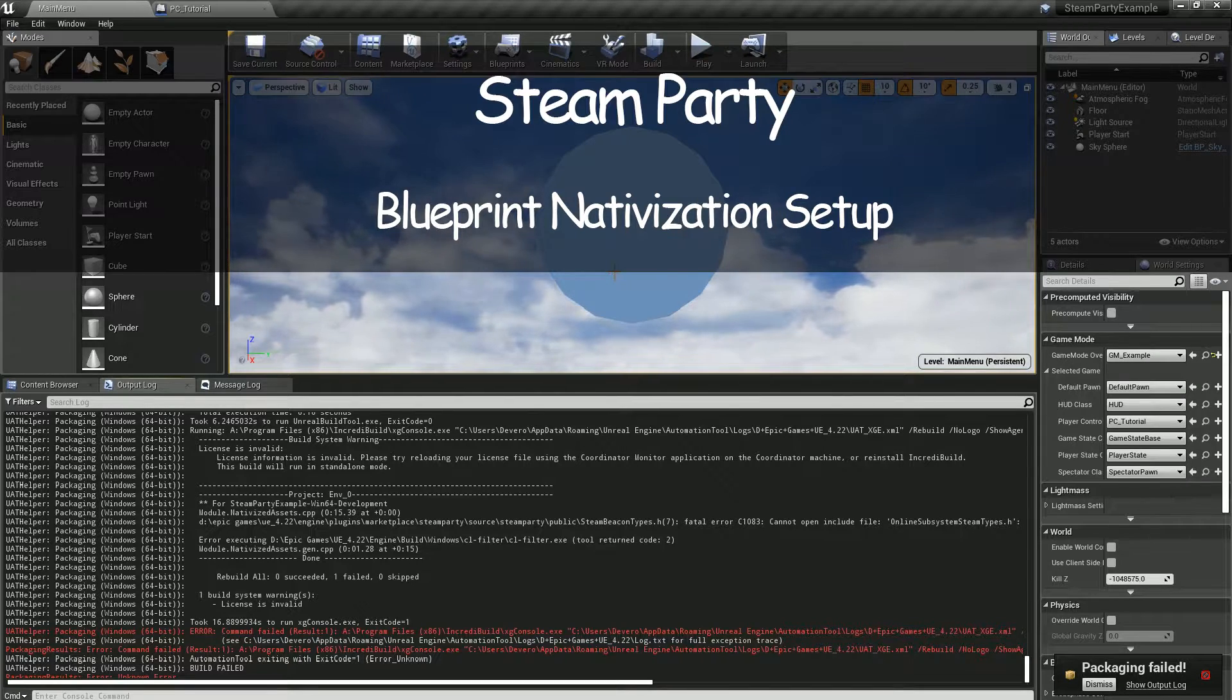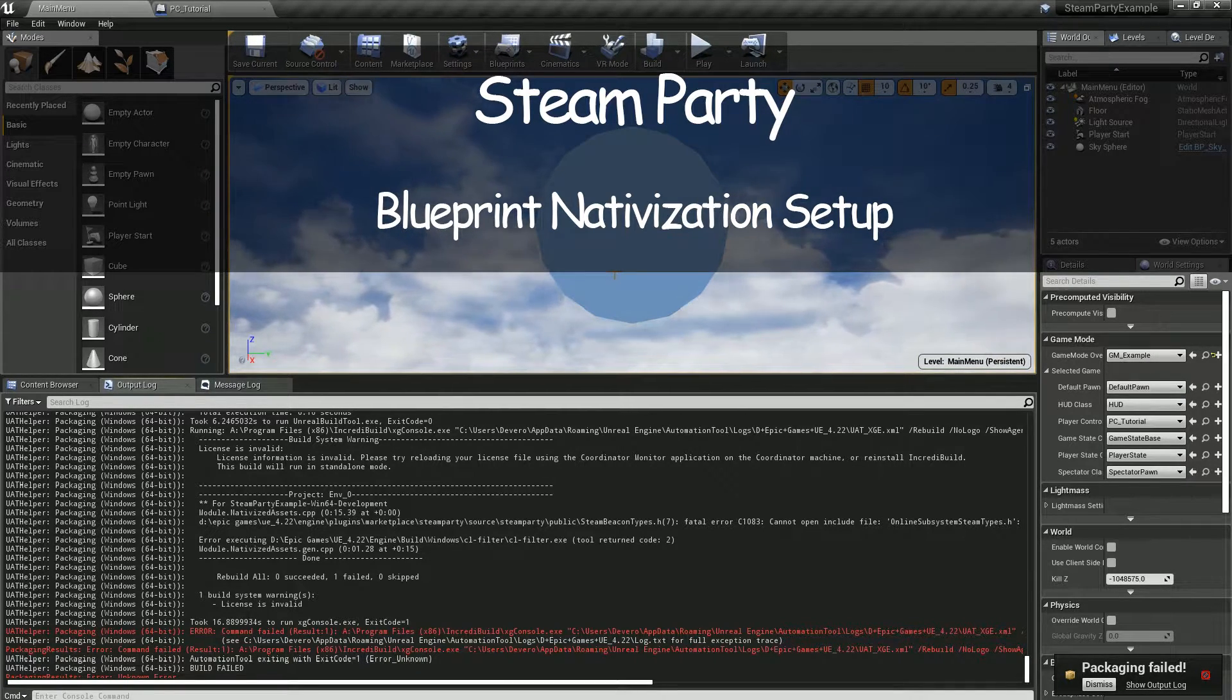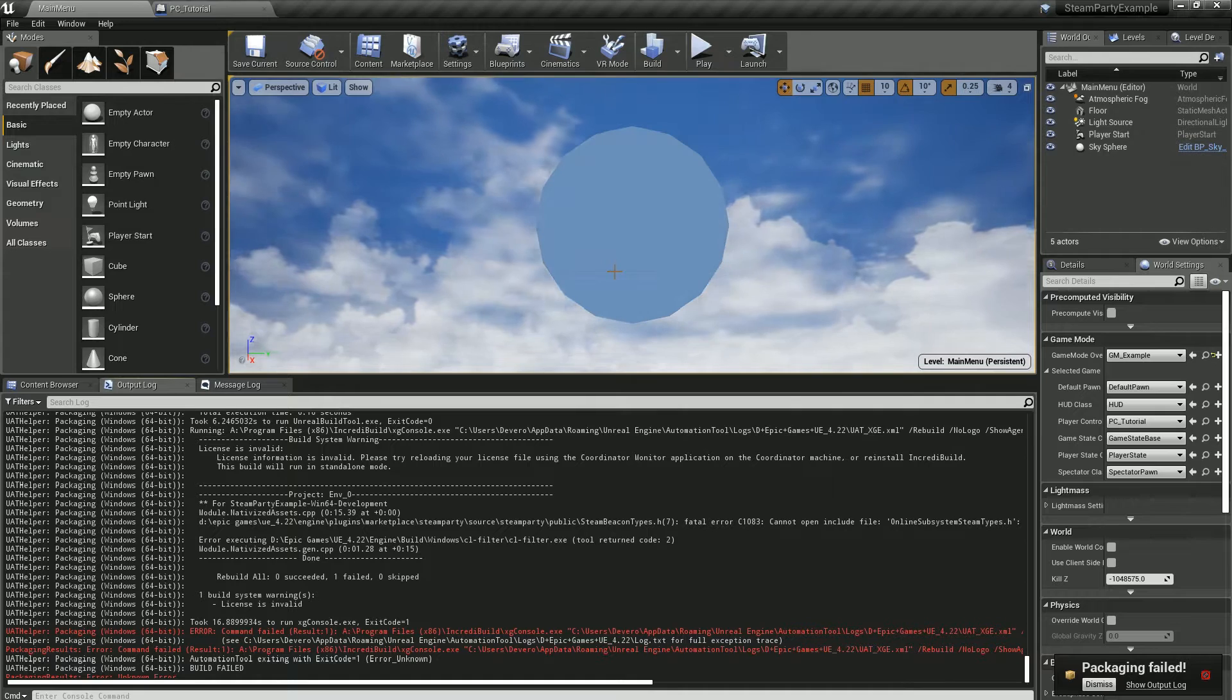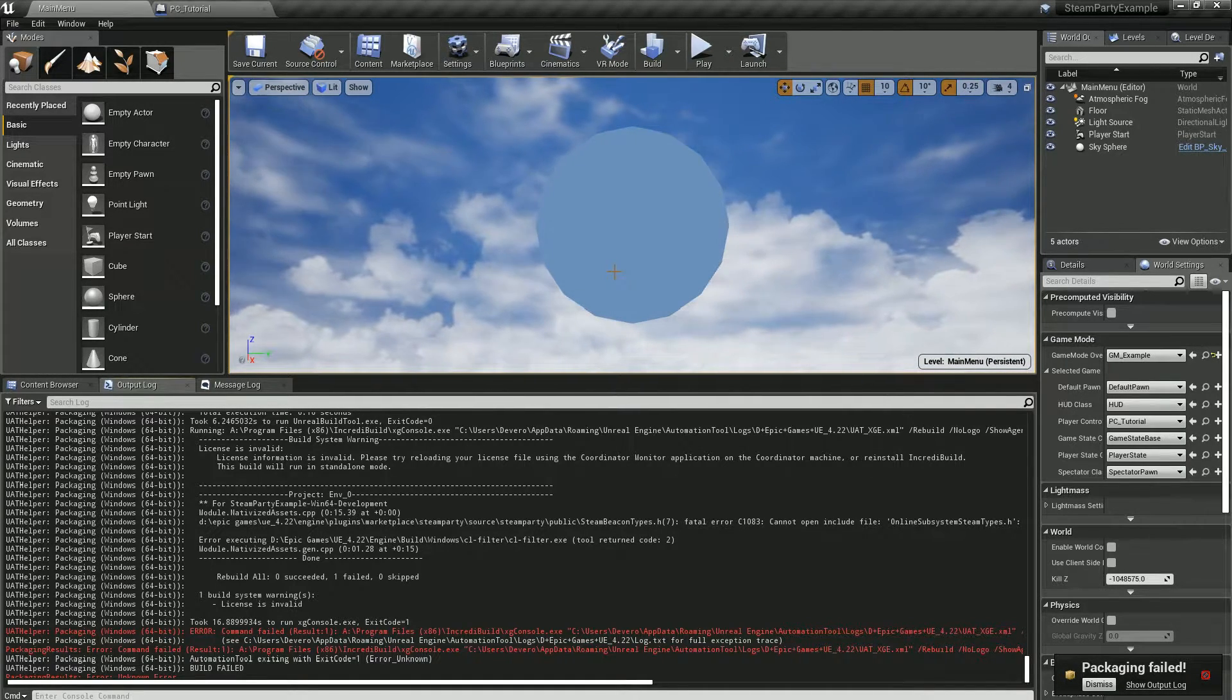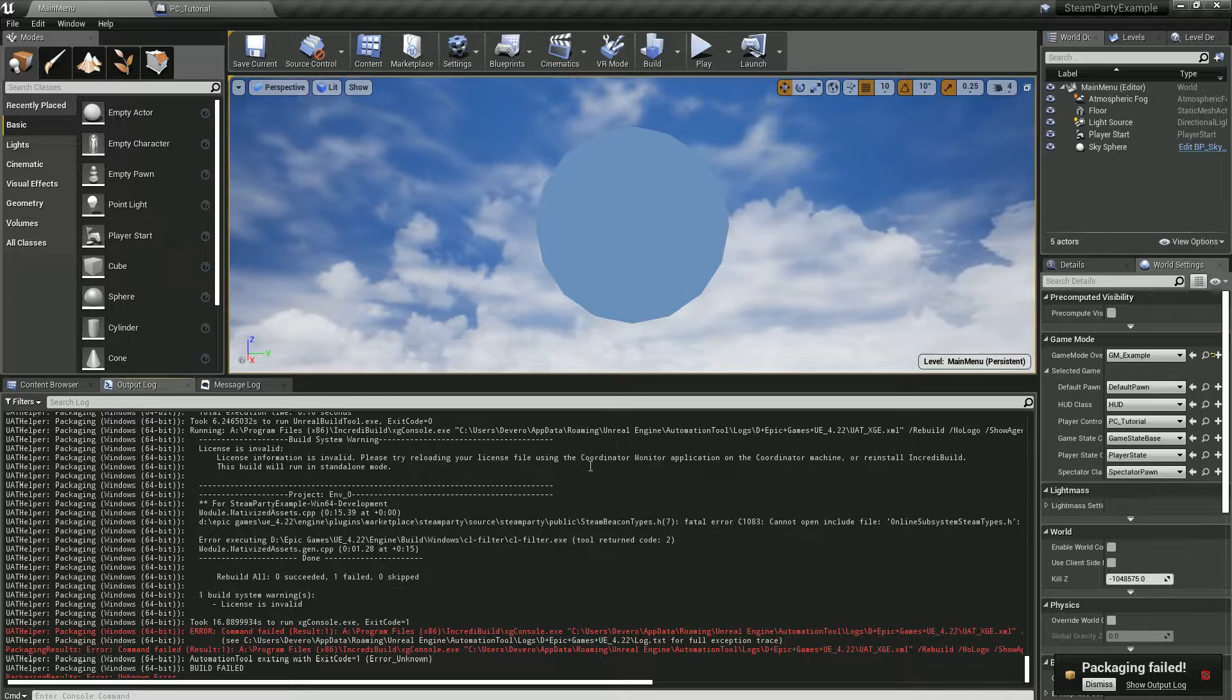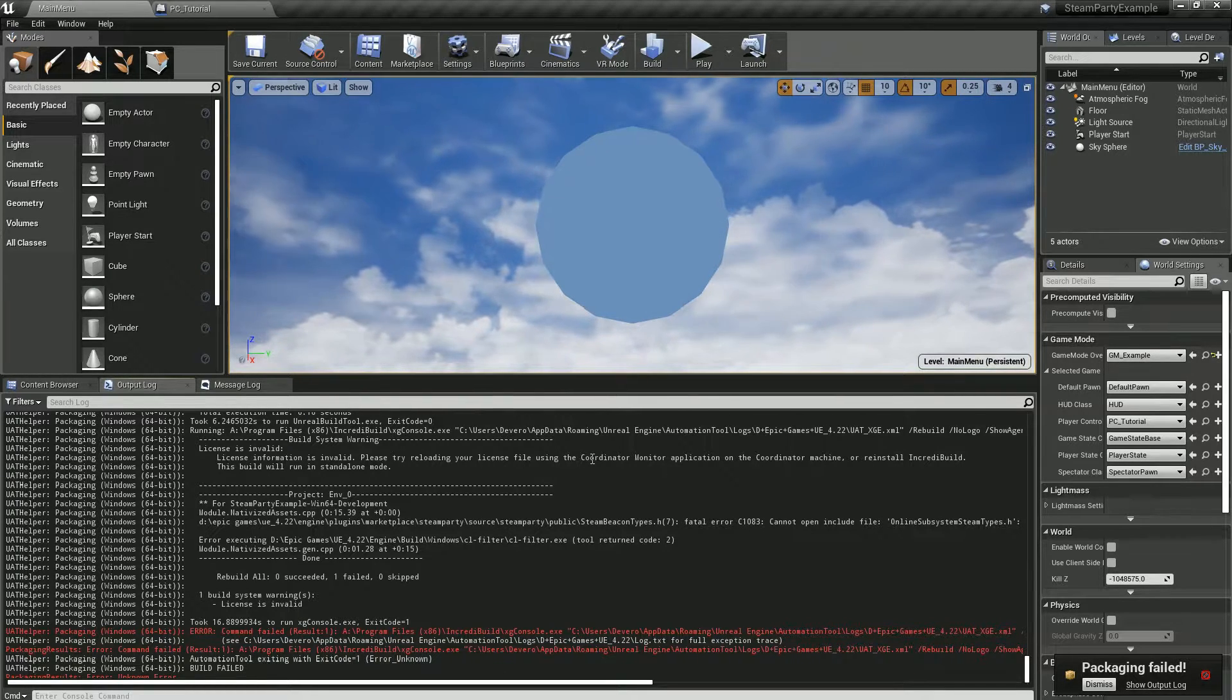Hi, thanks for tuning in to watch my Steam Party how-to videos. In this video, we're going to talk about blueprint nativization and how to accomplish it with the Steam Party plugin.